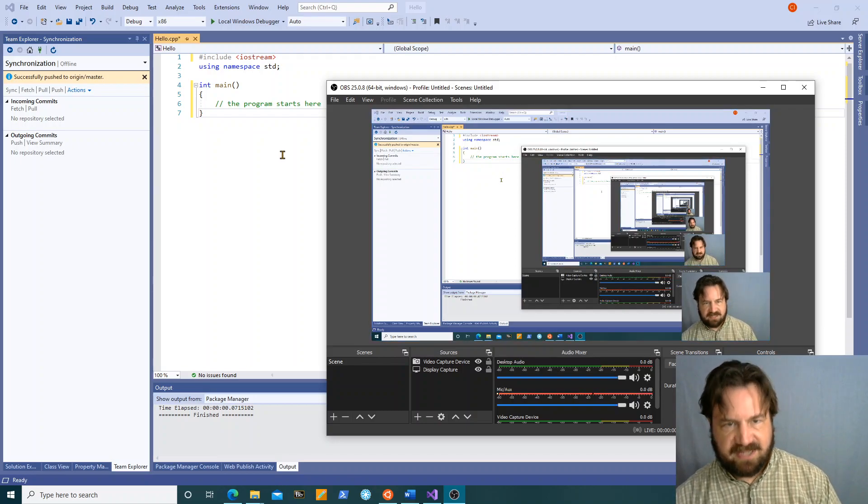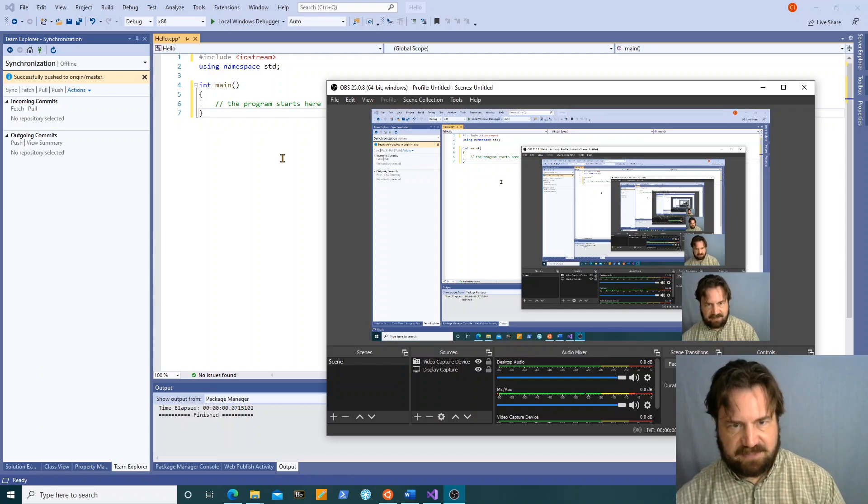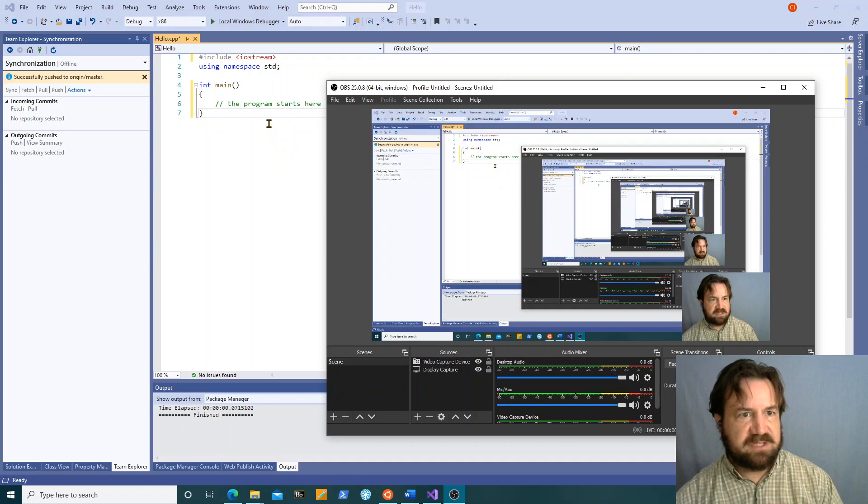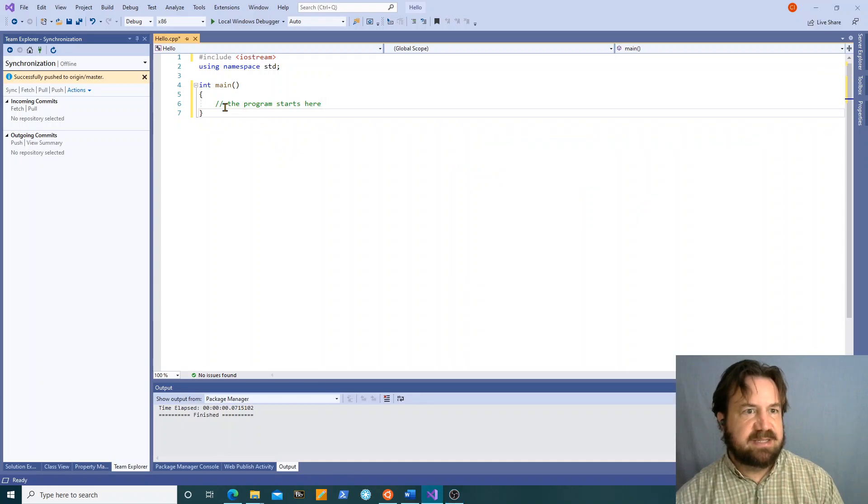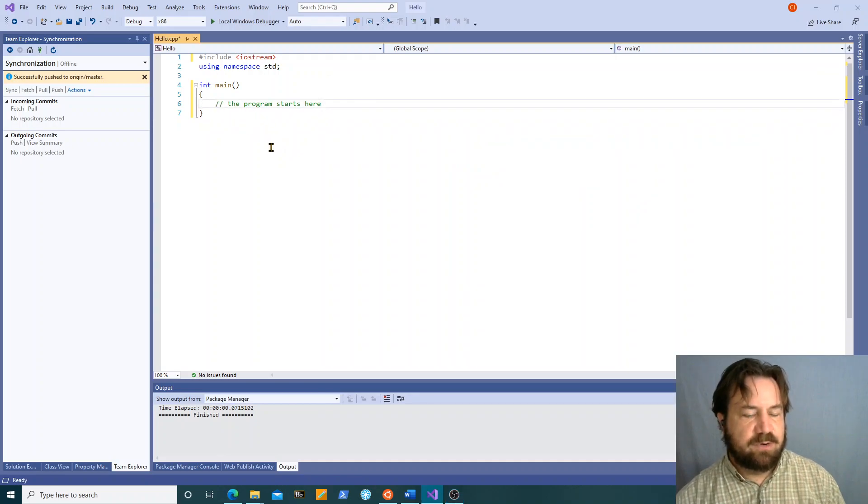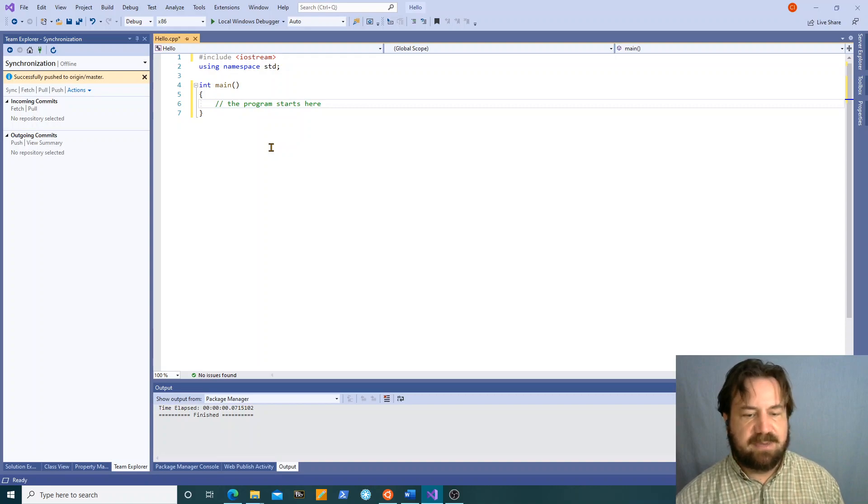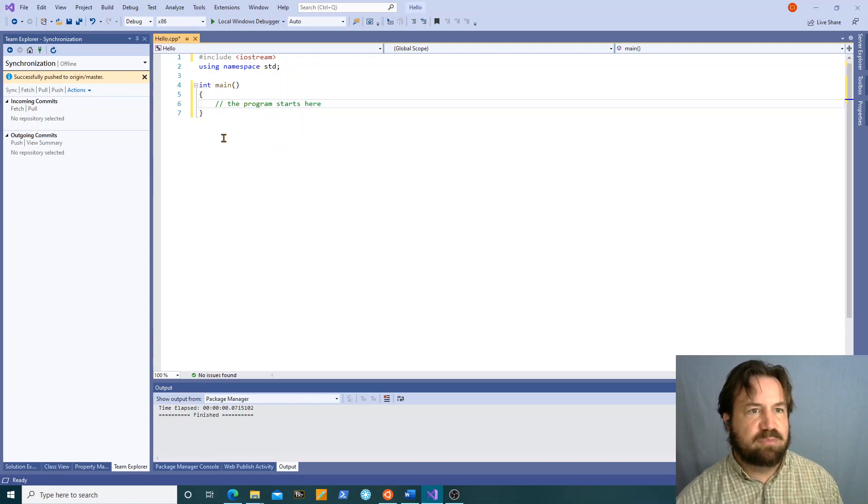Hello and welcome to another exciting edition of Camp's C++ Quickies. Today we're going to be talking about input and output in C++.